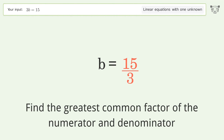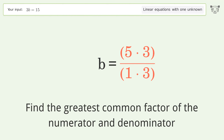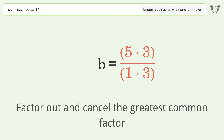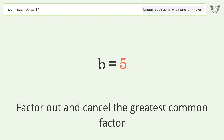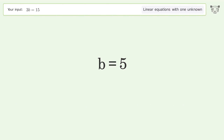Find the greatest common factor of the numerator and denominator. Factor out and cancel the greatest common factor. And so the final result is b equals five.